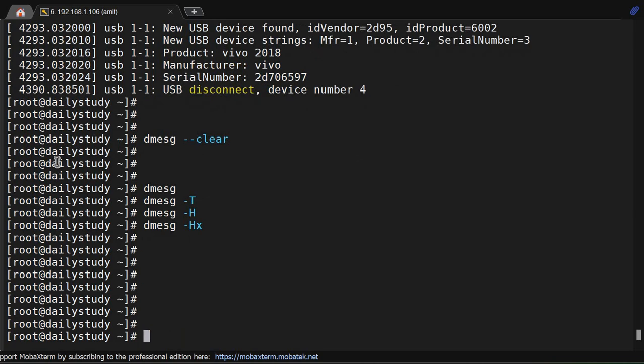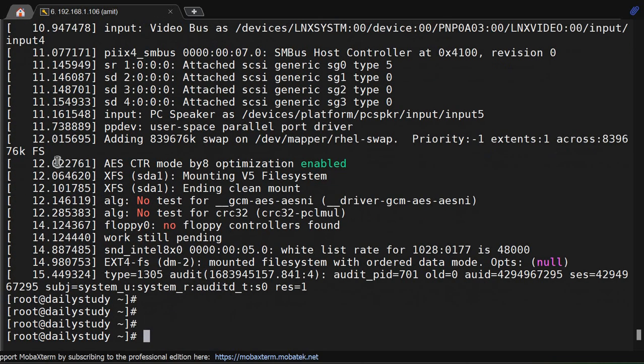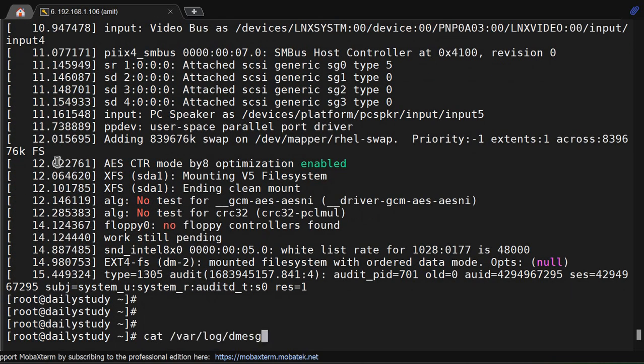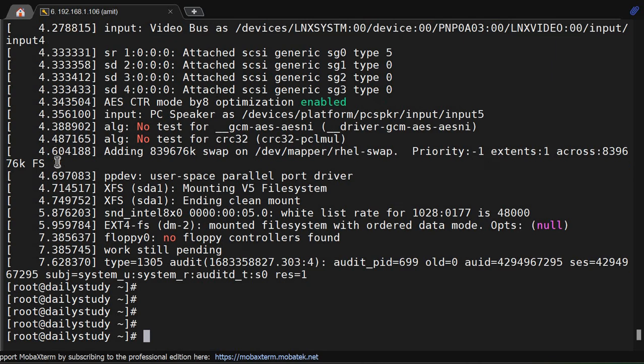Now as my dmesg got cleared but I want to check the earlier messages, so how will you check it? dmesg gets stored in a file, that file is /var/log/dmesg. So all the logs will be available here. You are getting .old file also. This is how you can check the older logs of dmesg that are saved in the /var/log location.